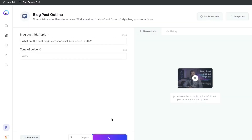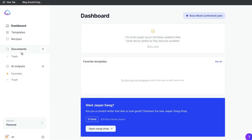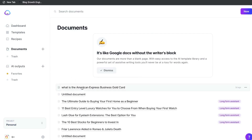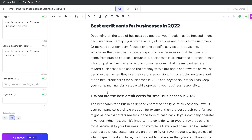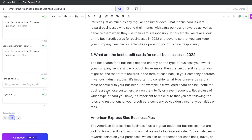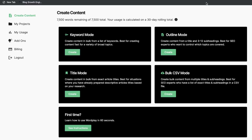I'll be using Jasper to get an outline and then generate a full-length blog post using Wordplay, and then going back into Jasper and buffing up the content using the long-form assistant. So let's go ahead and get started.